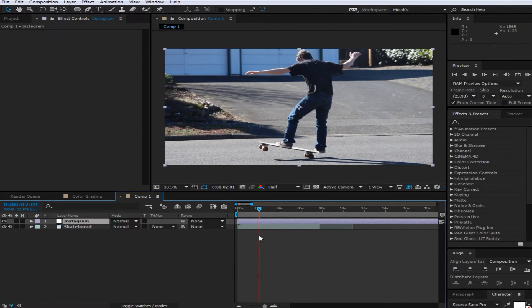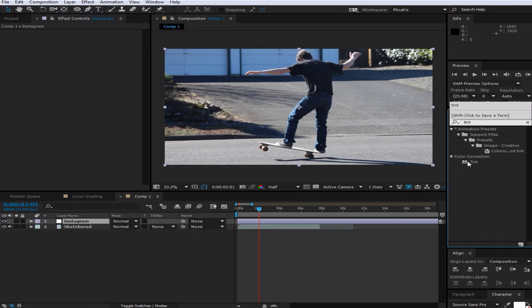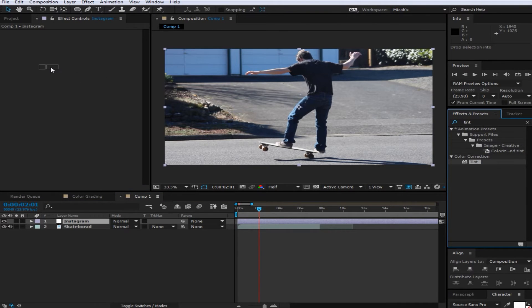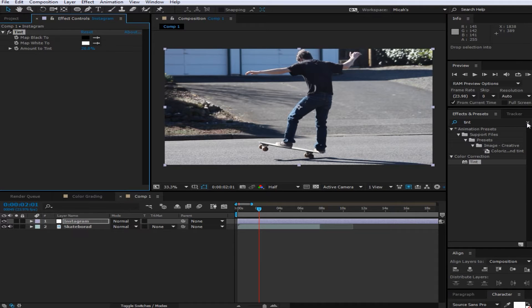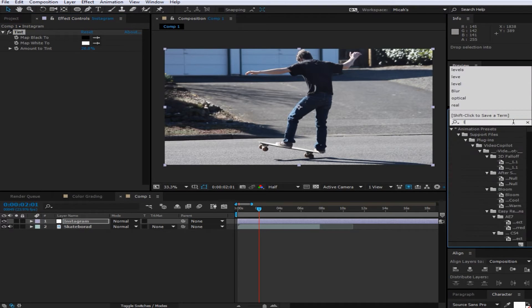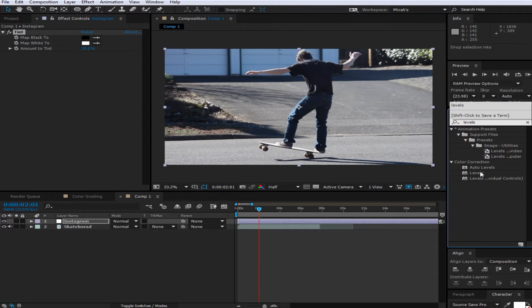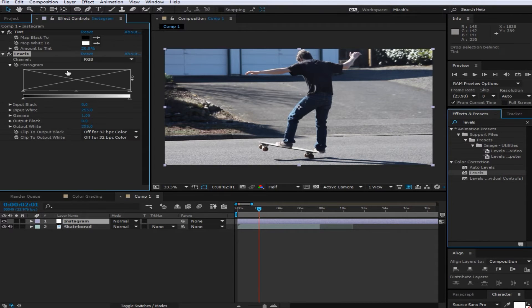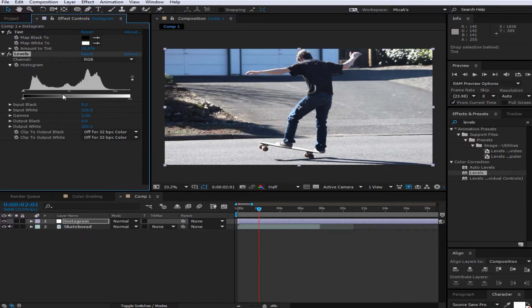And then you're just going to want to search in the effects panel for tint and change it to about 20 to 25%, that's probably good. And then you're going to want to drag on levels. And then after that you're just going to want to change the input white to about 220. This will just brighten up the image a bit.